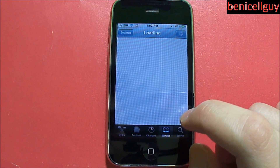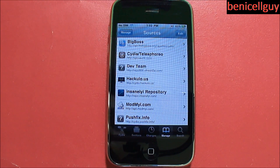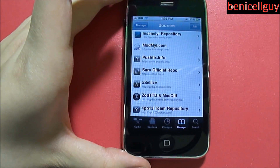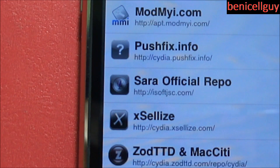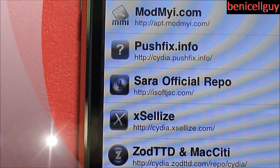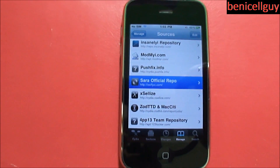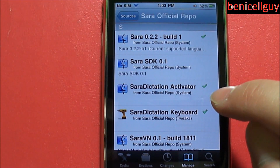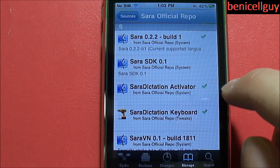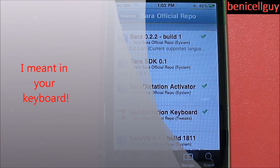Once you're in Cydia, go to the Manage tab and then go to Sources. I already have this source added; if you don't, you'll add it using the URL shown on screen. Once you add that source, click on it and install 'Sarah Dictation Activator' — this activates the dictation tweak — and then install the second package so you get the tweak on the device itself.